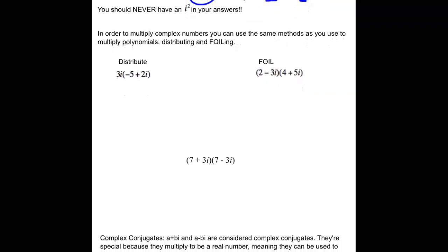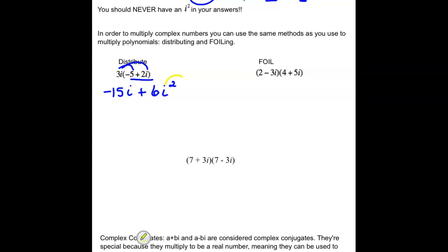To multiply complex numbers, use the same methods as for polynomials — distributing and FOILing. For 3i(-5 + 2i): distribute 3i to both parts. 3i times -5 gives -15i. 3i times 2i gives 6i², and since i² = -1, that becomes 6 × (-1) = -6. Putting the real part first and imaginary part second, the answer is -6 - 15i.